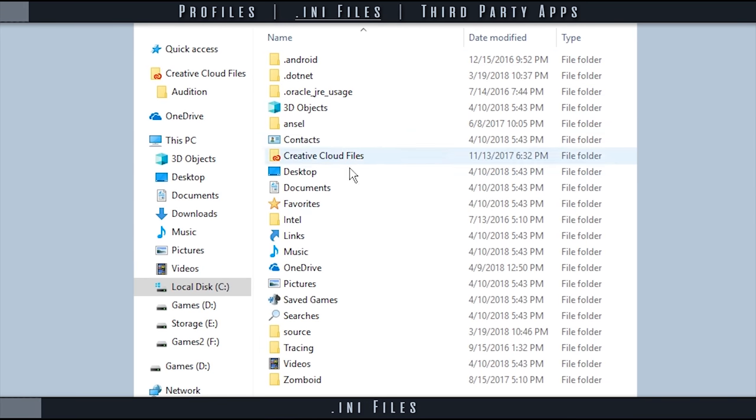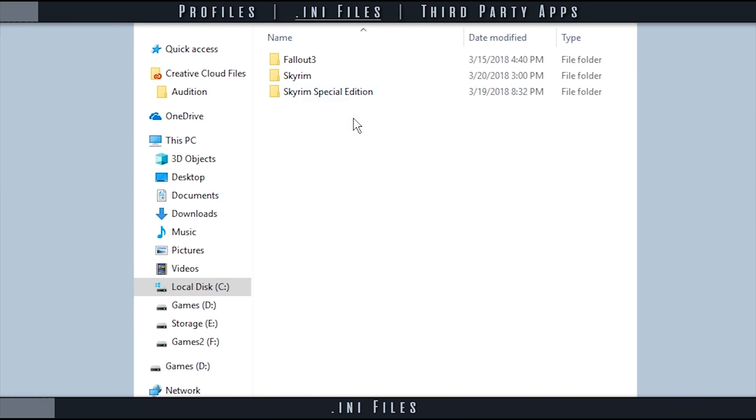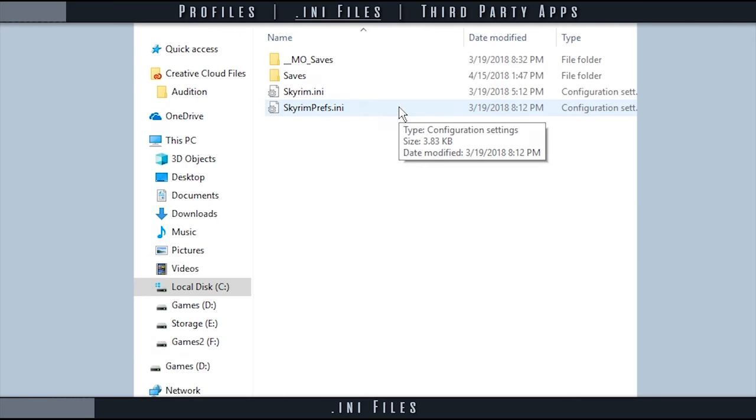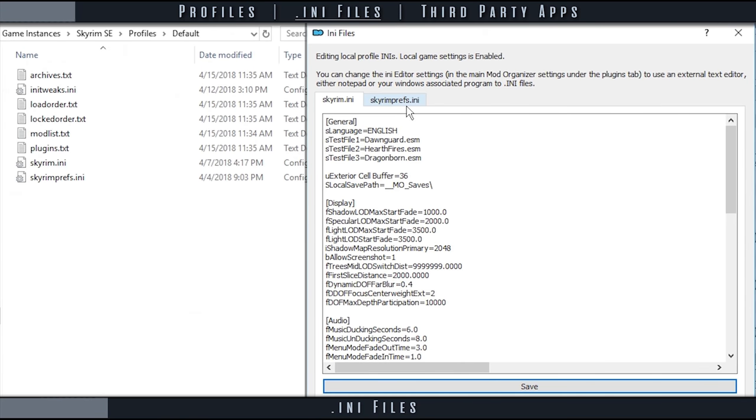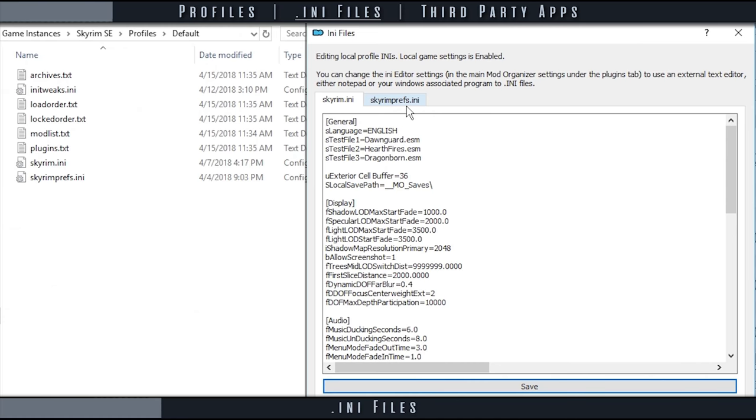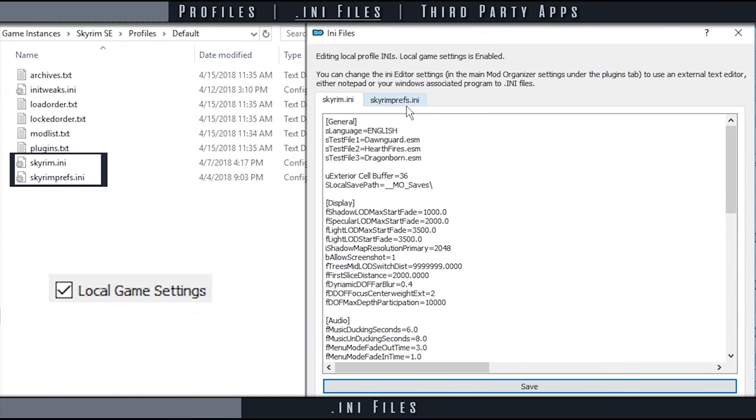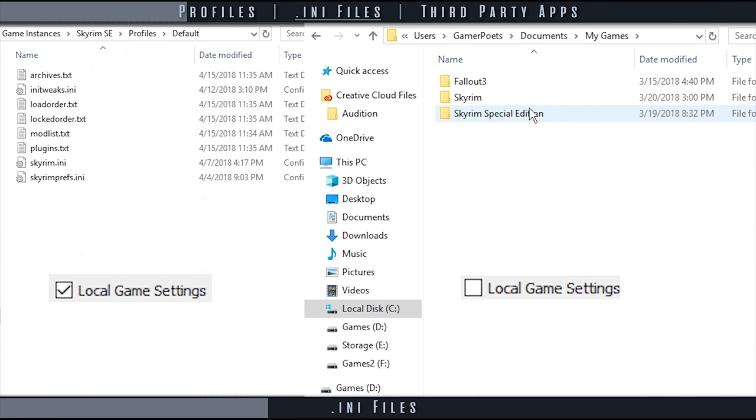While most mod managers utilize the vanilla INI files located in My Games directory, Mod Organizer allows the usage of isolated INI files that are stored in the individual profile folders. If your profile is set to use local game settings, these are the INI files that you use. Otherwise, you still use the vanilla INIs.